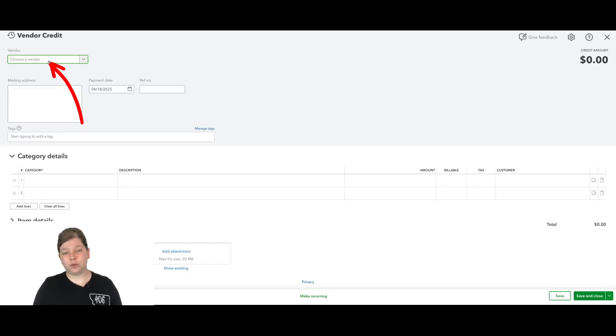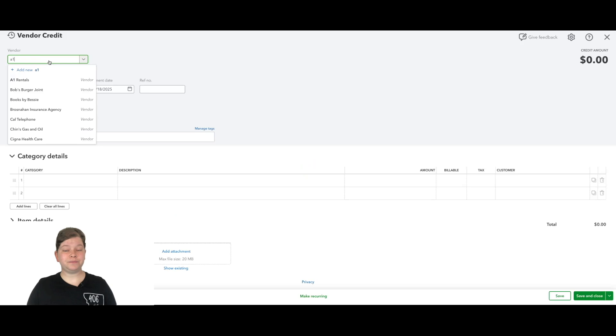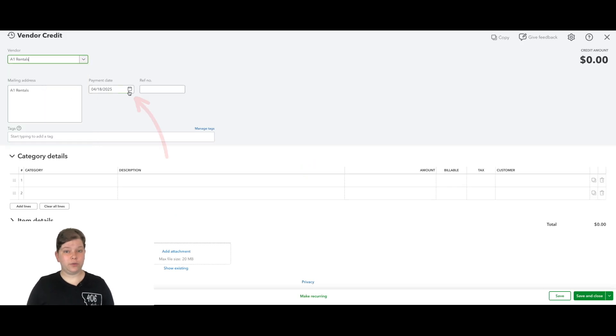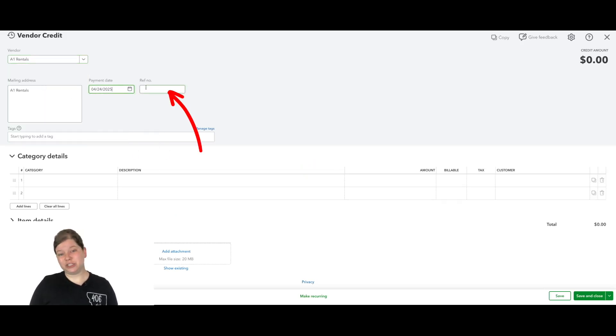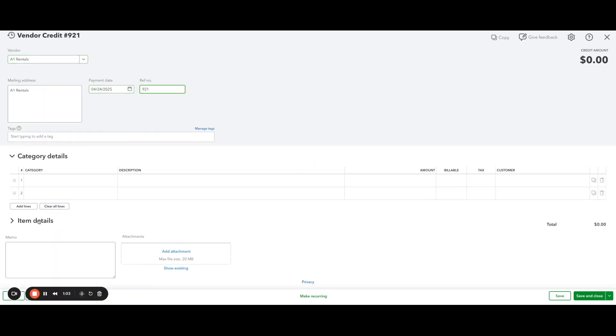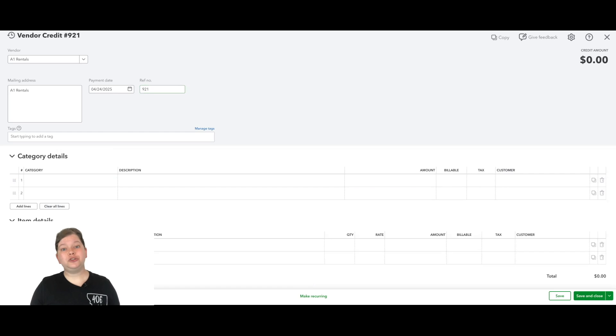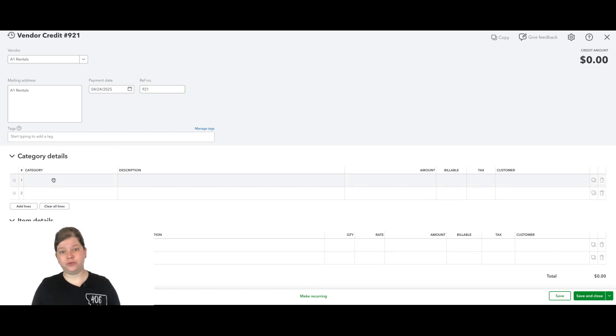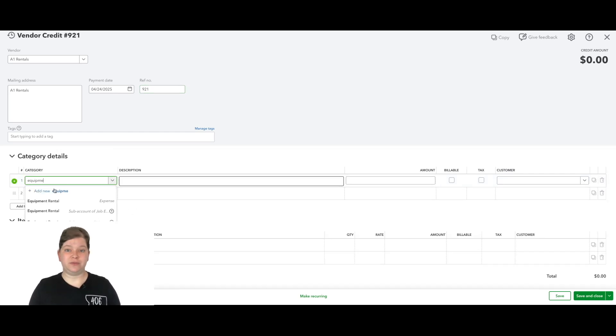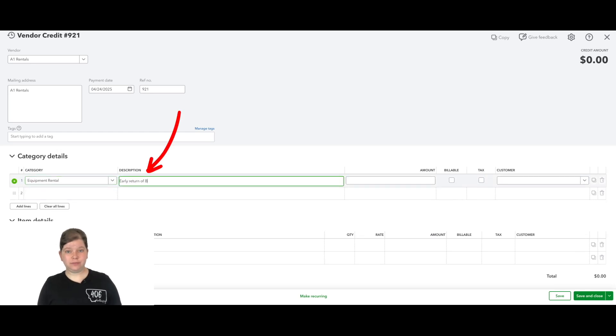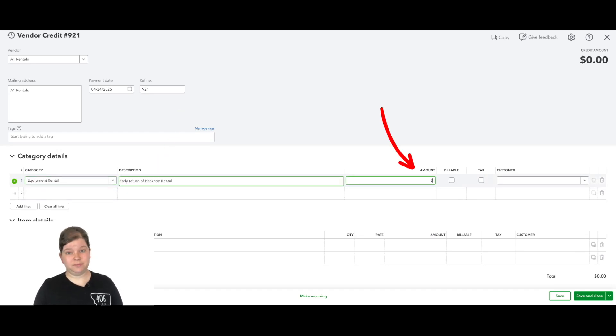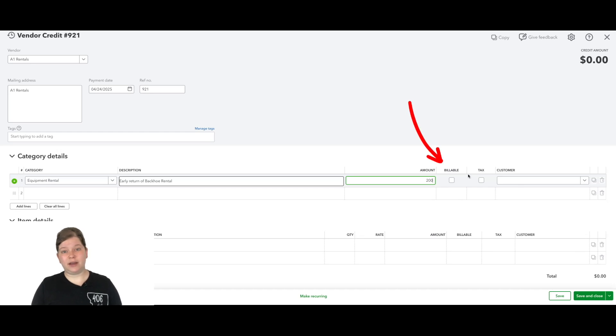We're going to choose the correct vendor, the correct date, and we can enter the check number here. Then further down the screen, we're going to enter either the item details or category details that this refund was for. You want to make sure this is the same item or category that you used for the bill when you entered the bill from this vendor. Then we'll enter a description and the refund amount. And if this was billable to a customer, we'll enter that here.